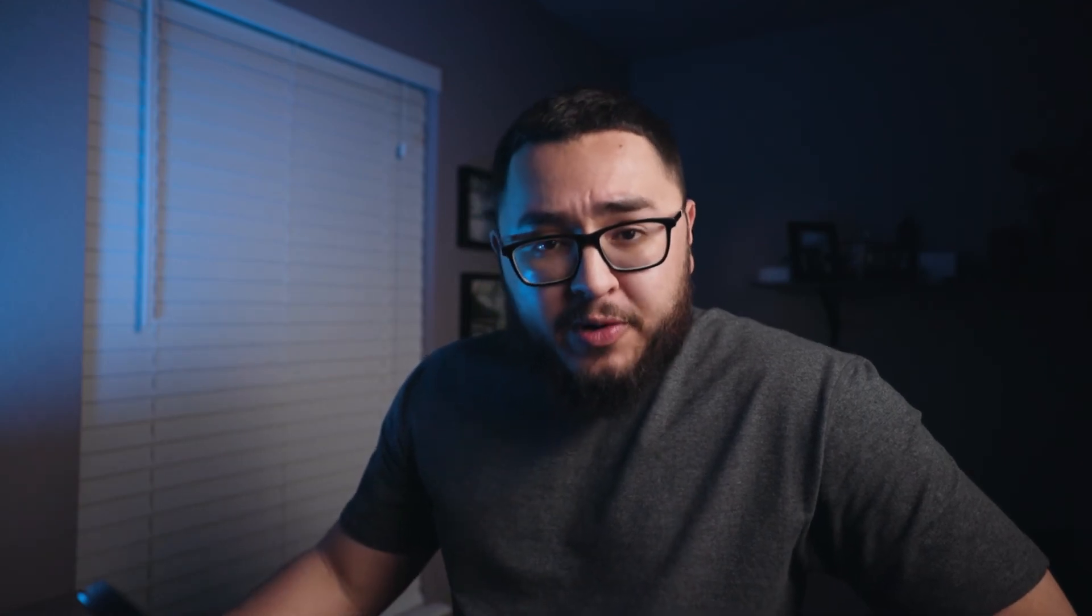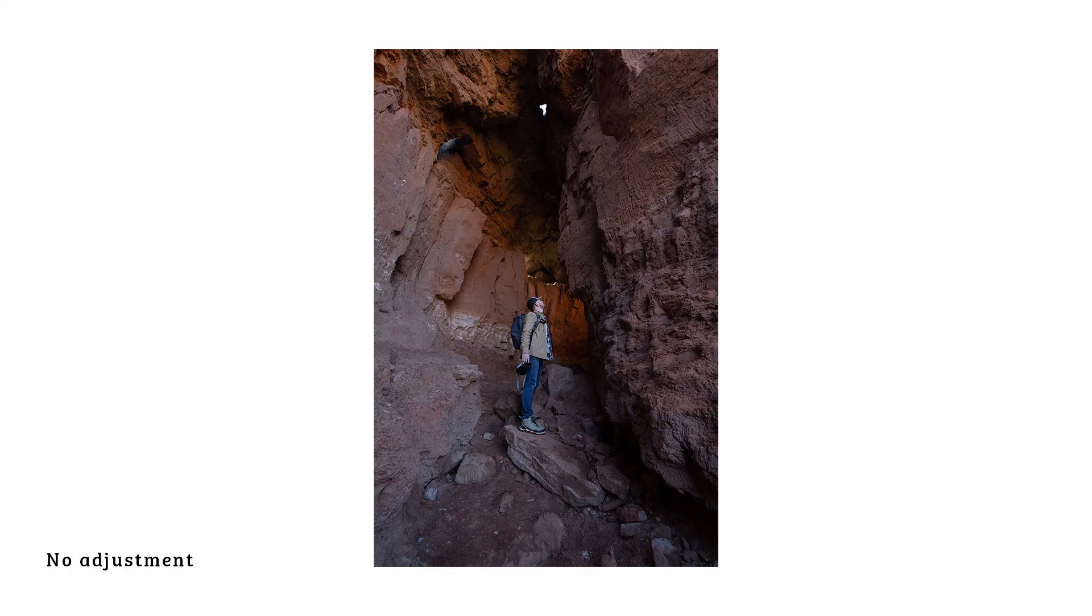So again, let me show you what the before is. Okay. So that right there is the tone curve.